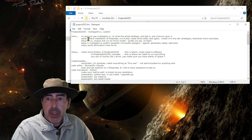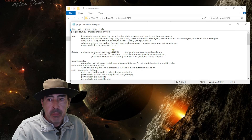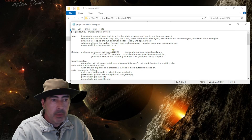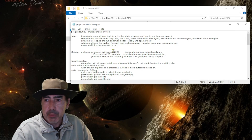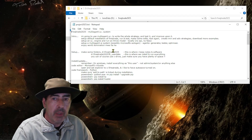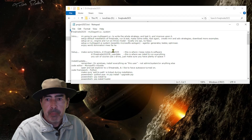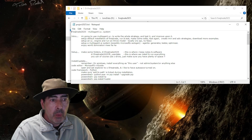Step one: we are going to set up a default installation of Freqtrade — just simple. We've gone through the videos before, we've gone through the manual, so we'll just get it up and running quickly.